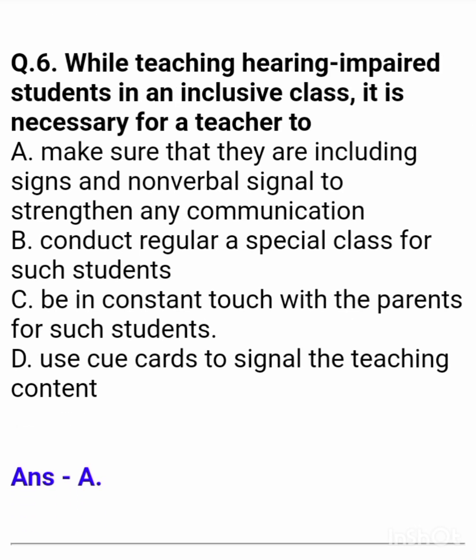Question 6: While teaching hearing impaired students in an inclusive class, it is necessary for a teacher to — Answer: make sure that they are including signs and non-verbal signals to support any communication.